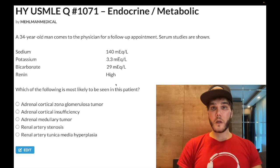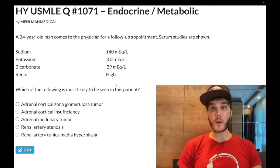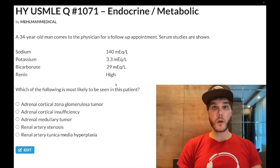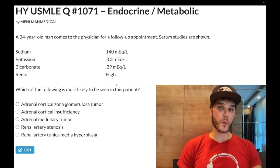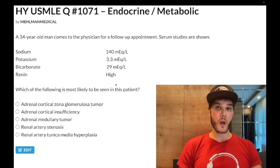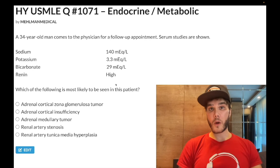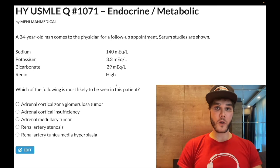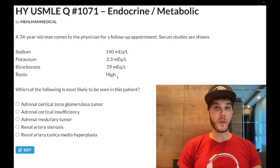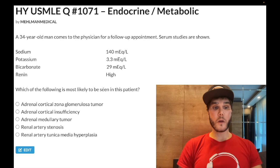Aldosterone is going to increase fluid reabsorption from the cortical collecting duct of the kidney, increase your fluid status, increase renal perfusion, and suppress renin production from the juxtaglomerular apparatus. Renin is normally secreted by the JGA when we have decreased renal perfusion. So if renin is high, we know we have decreased renal perfusion.